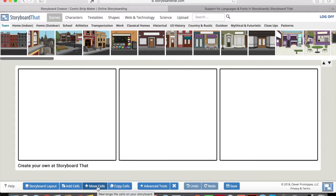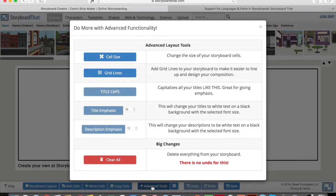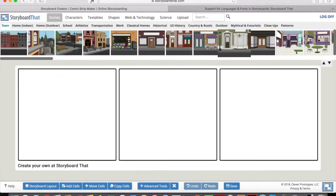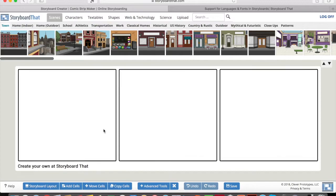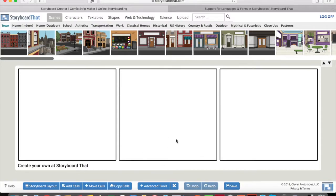You can also move and copy cells, and use advanced tools to change the cell size by scrolling up and down. Make sure to save regularly — you don't want to spend two hours working on something and lose it because you didn't save. Save manually by clicking the save button.